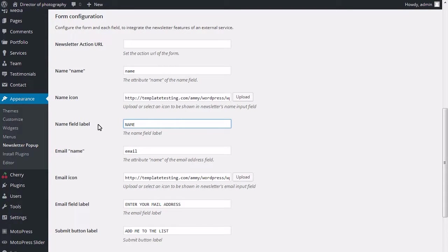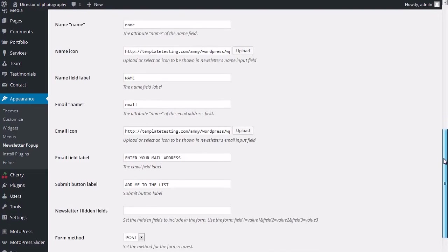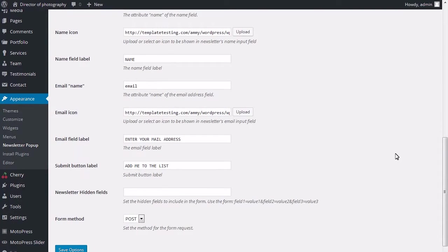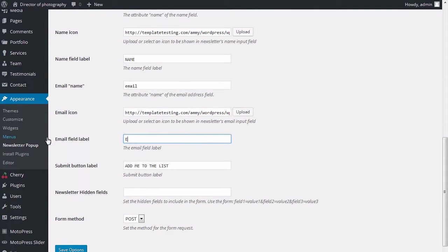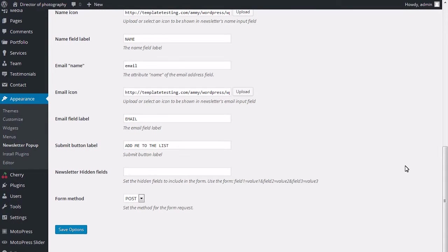Change the name field label. The attribute name of the email address field. Upload or select an icon to be shown in newsletter's email input field. Enter the email field label.